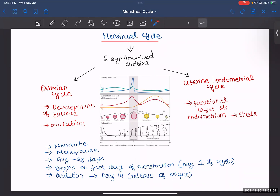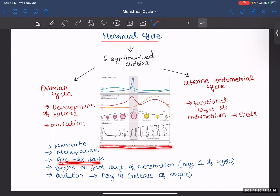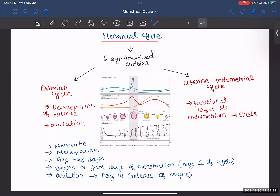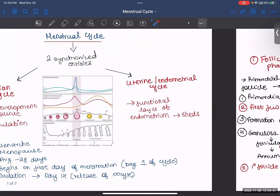Now let's cover a few key words. Menarche is when you get your first period. Menopause is when it is your last period — after that you won't have any menstruation. An average cycle consists of 28 days. You start counting on the first day of menstruation — that is day one. And always remember that ovulation, the release of the oocyte, happens on day 14.